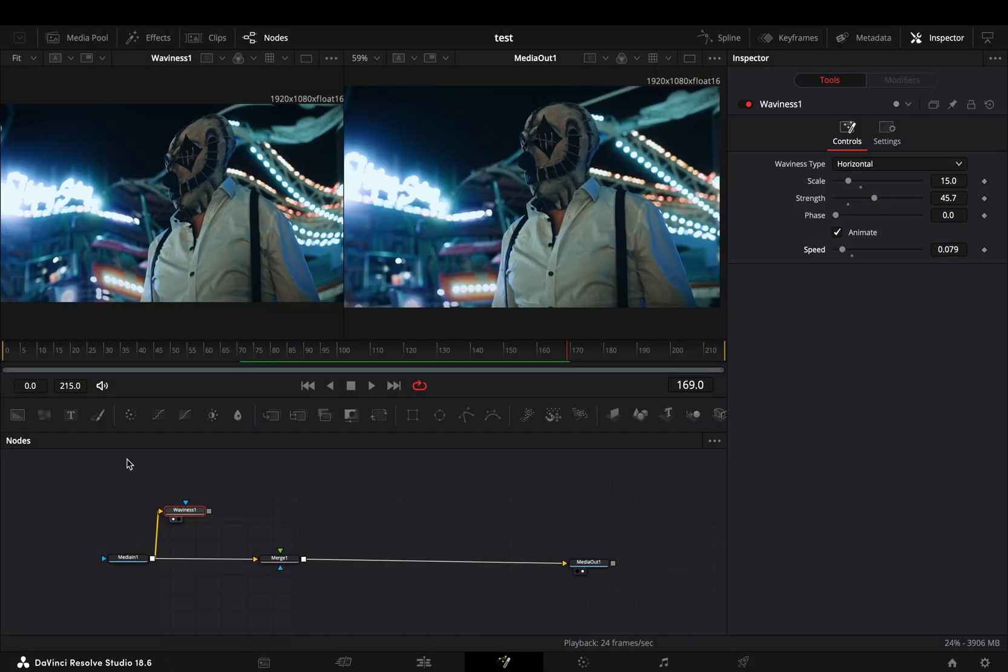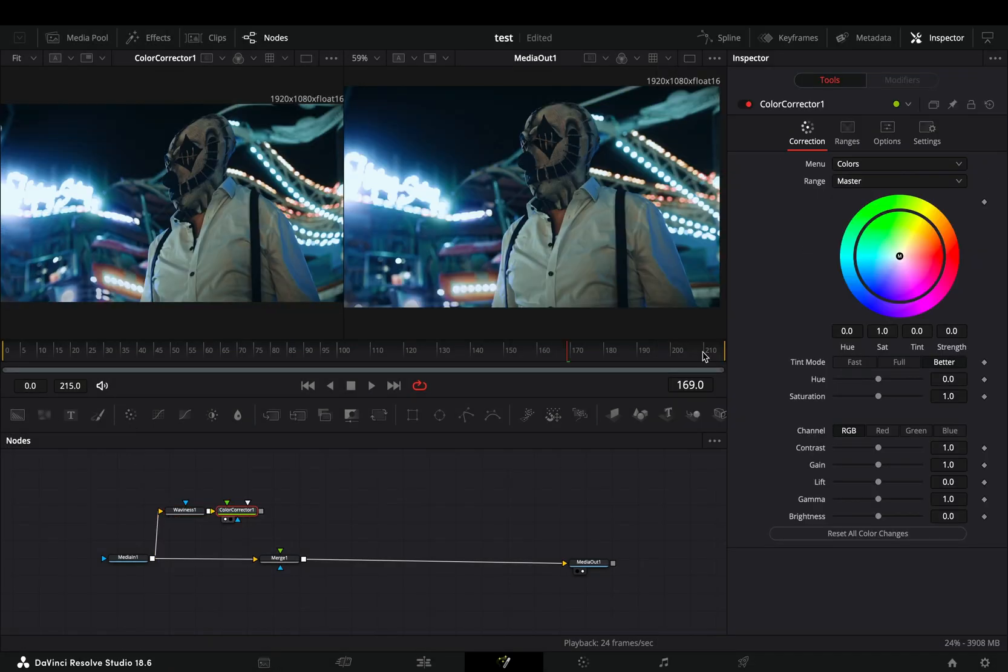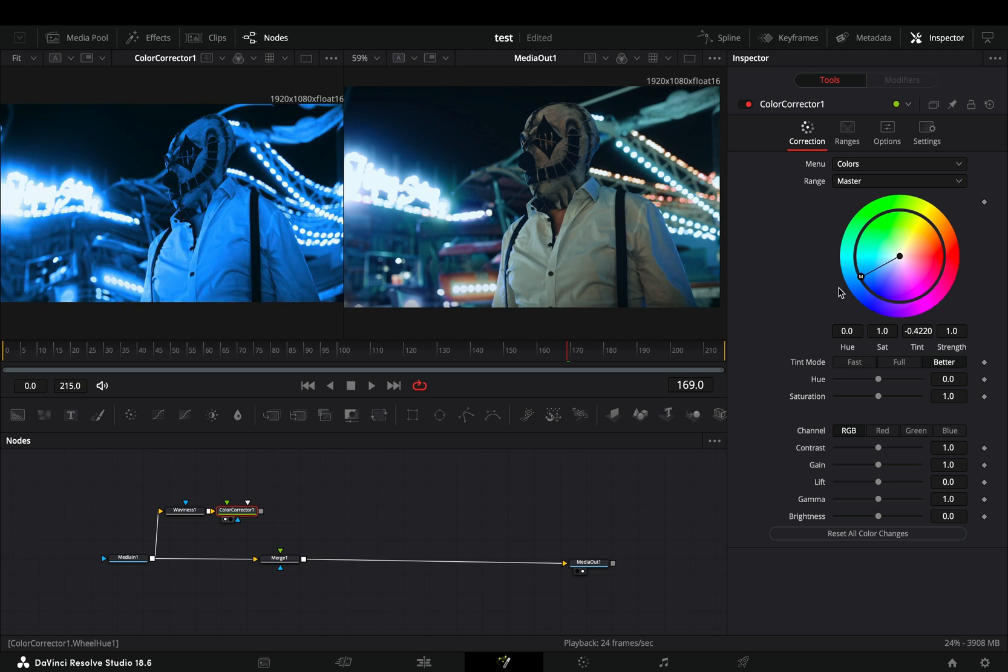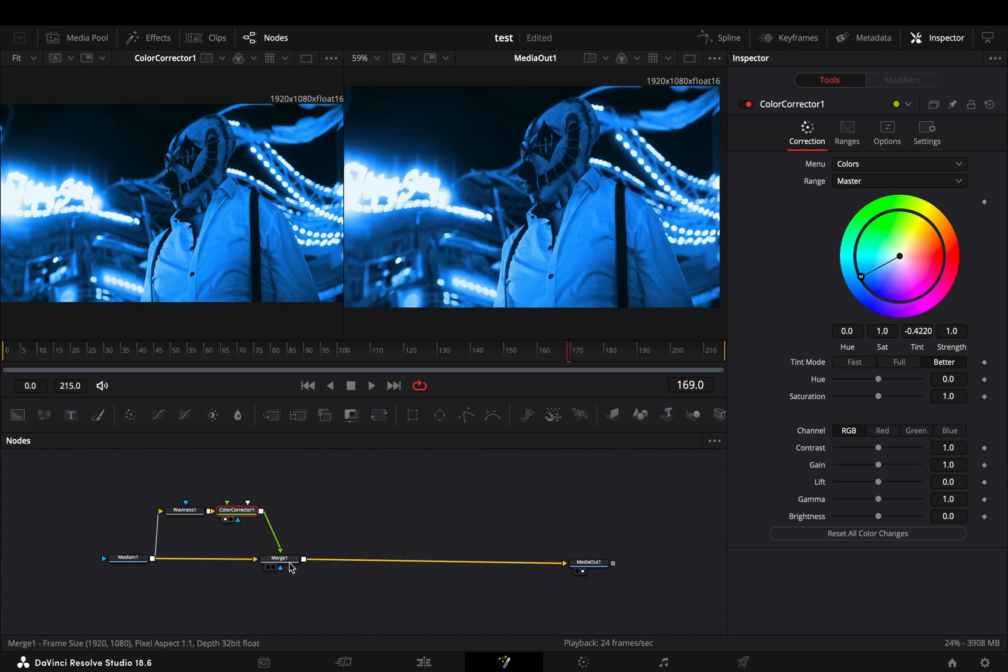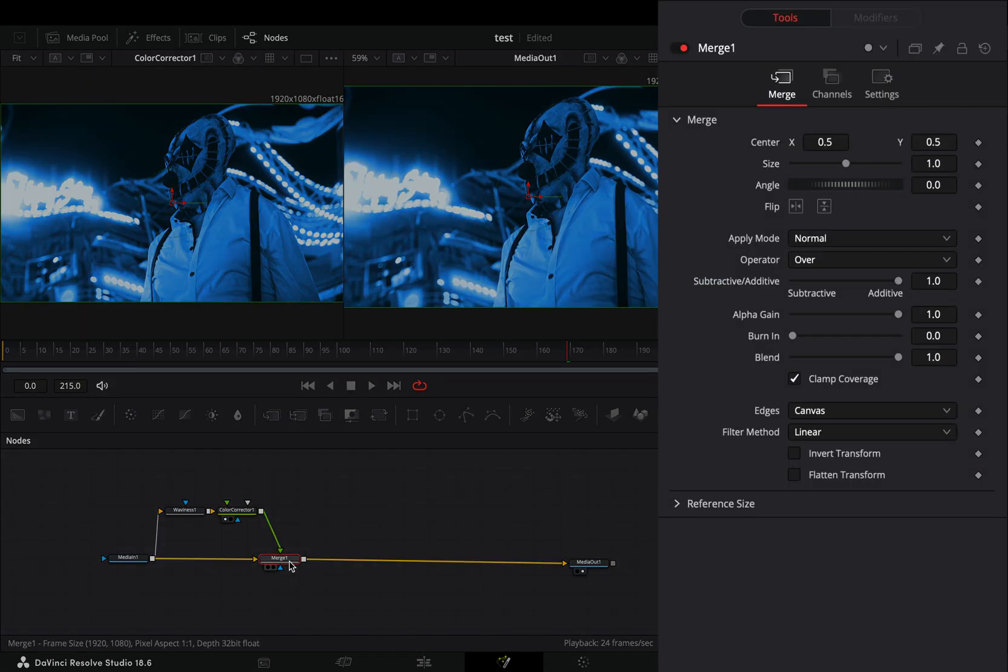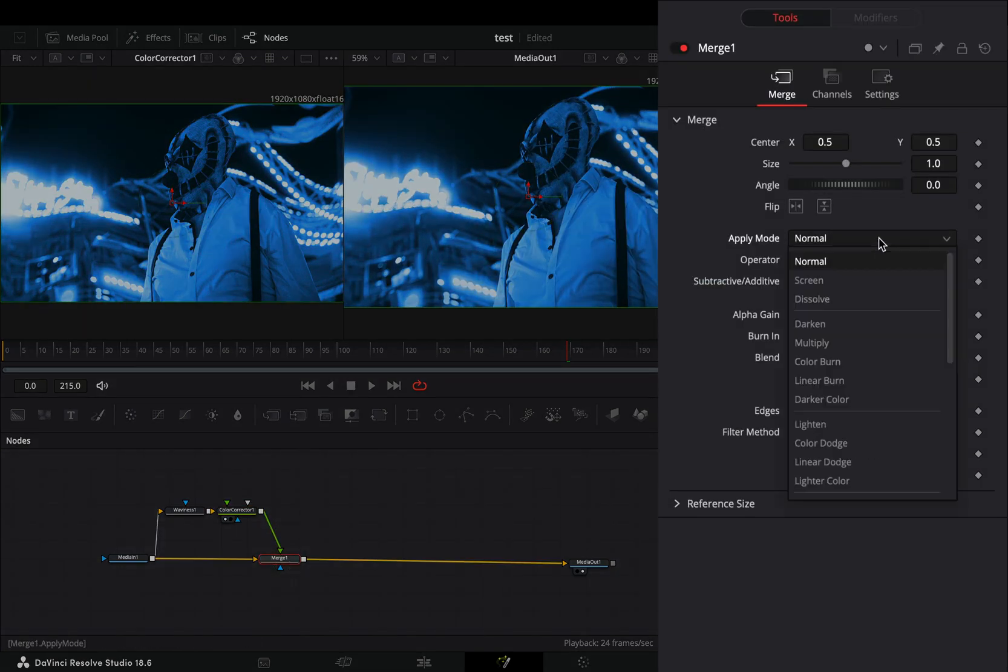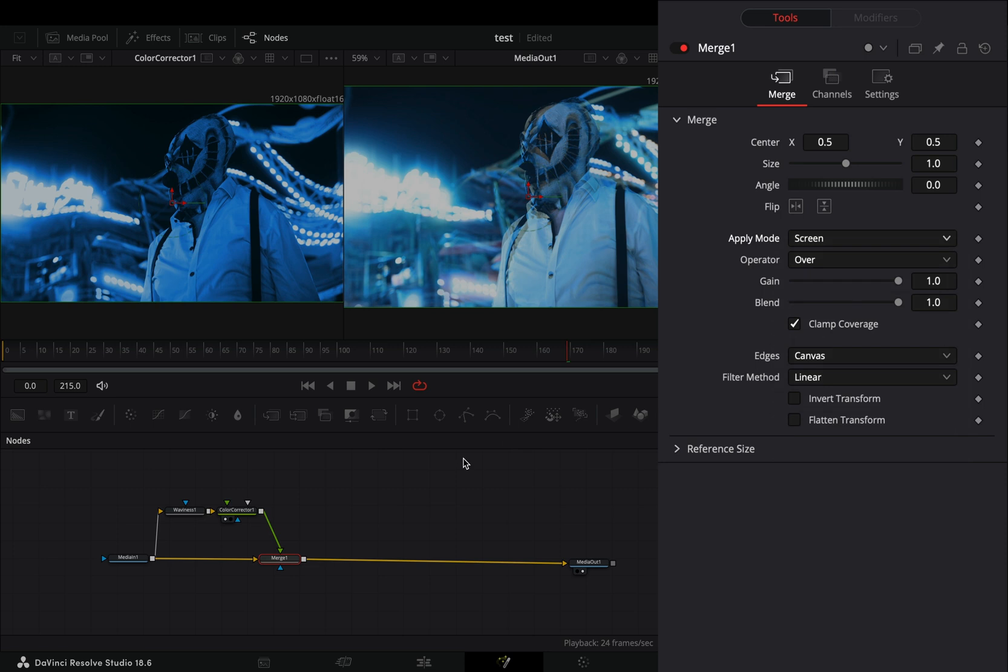Add a color corrector node after, choose your color and connect it to the merge as a foreground. Select the merge node and change the apply mode to screen.